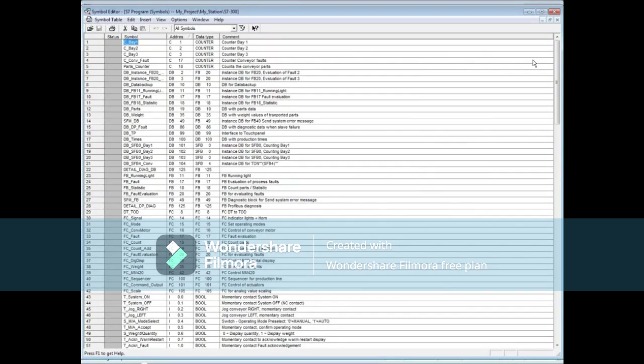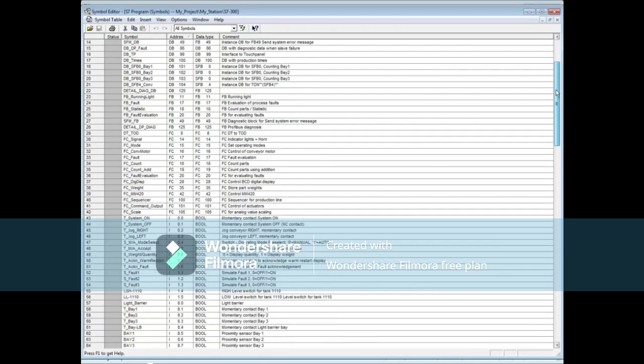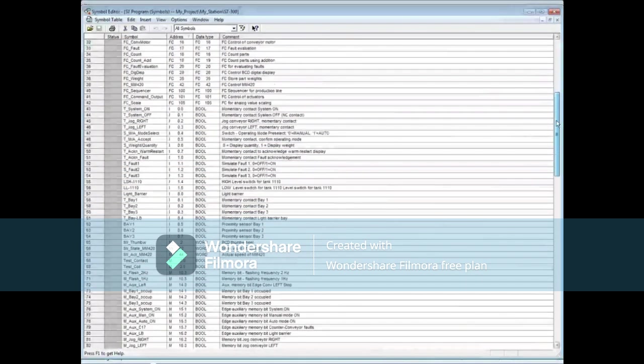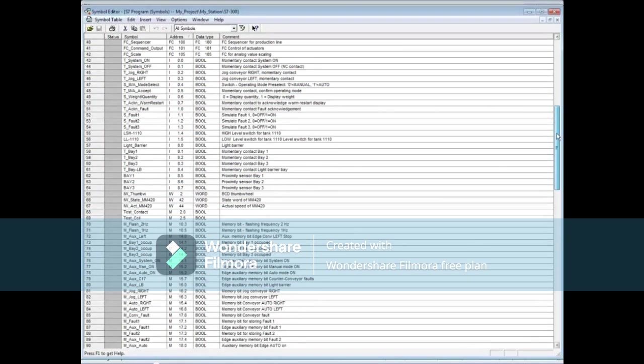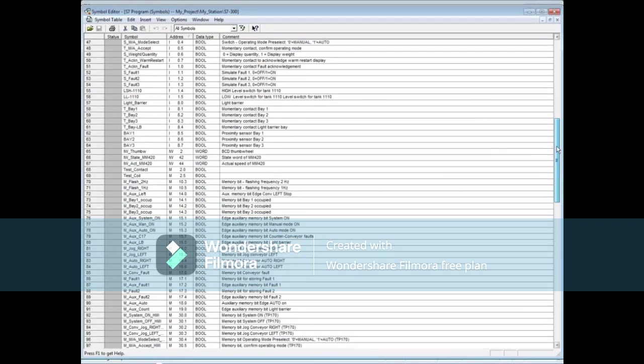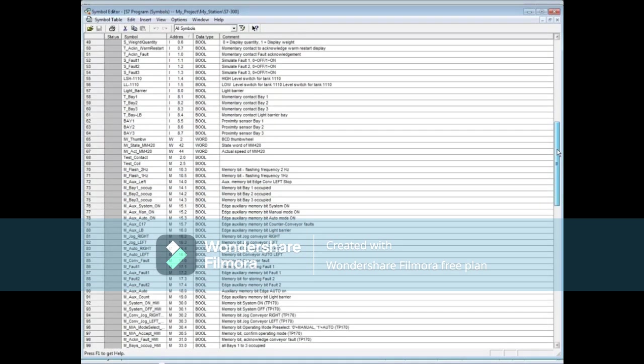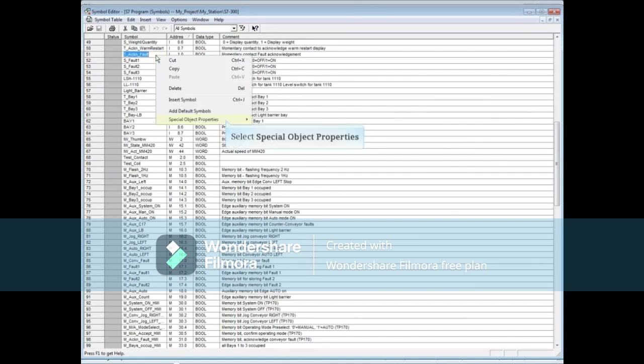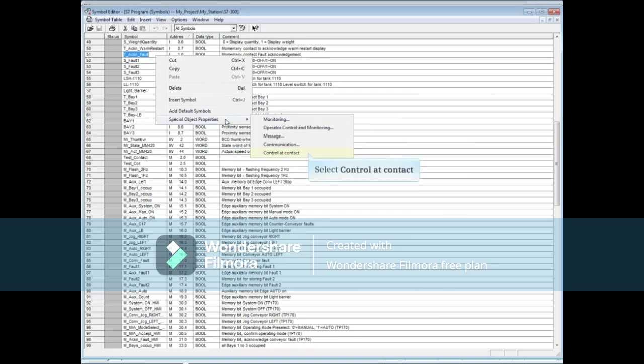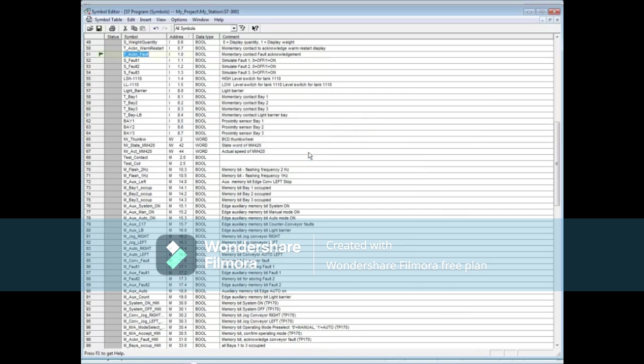Scroll down to find the inputs and right-click T Acknowledged Fault. Select Special Object Properties and then click Control at Contact. You'll see a flag appear to the left of the input.